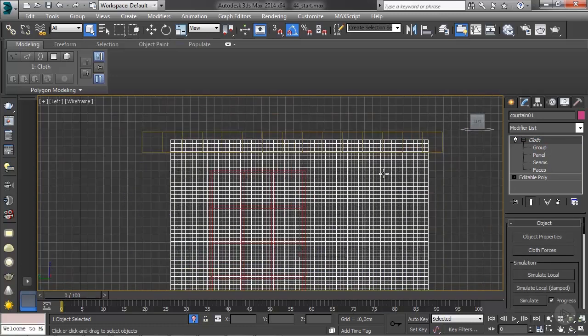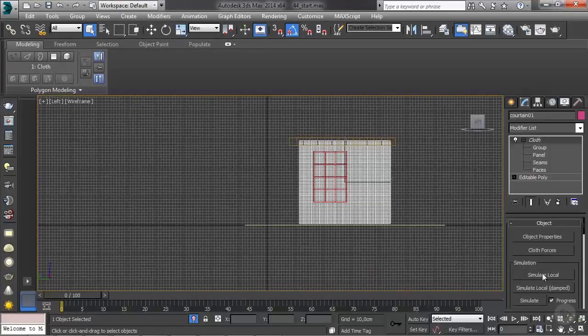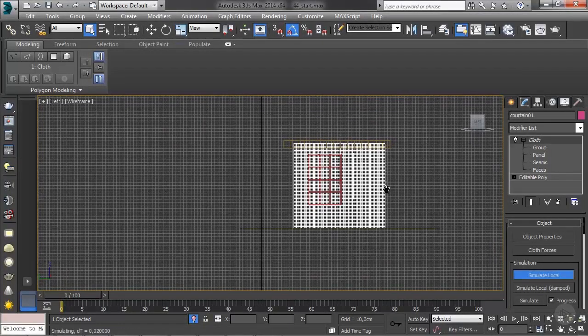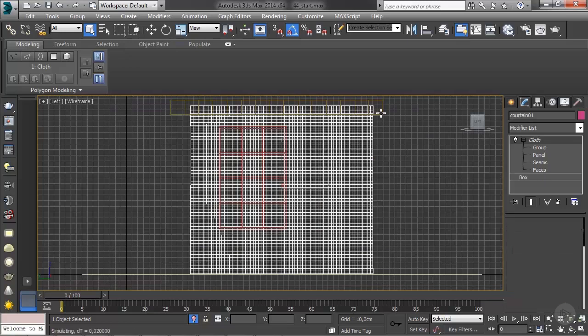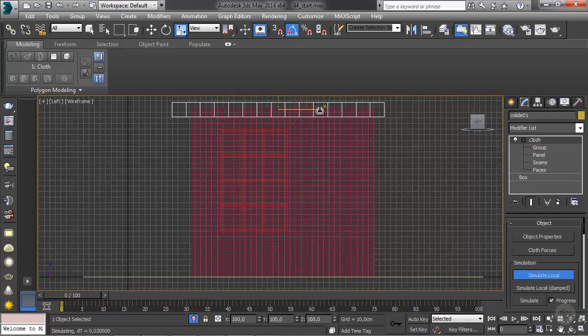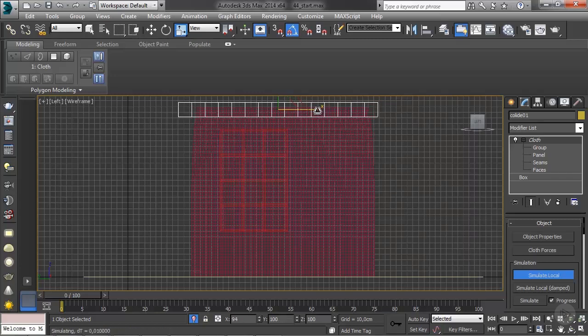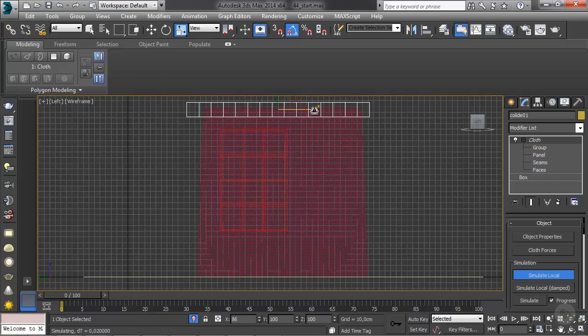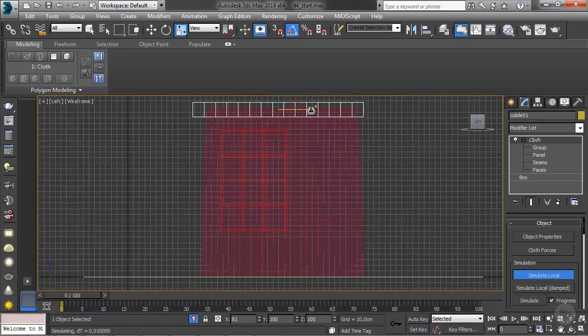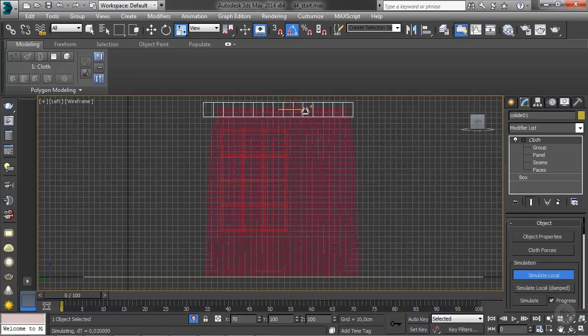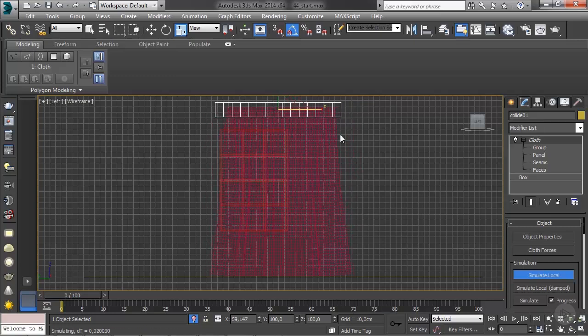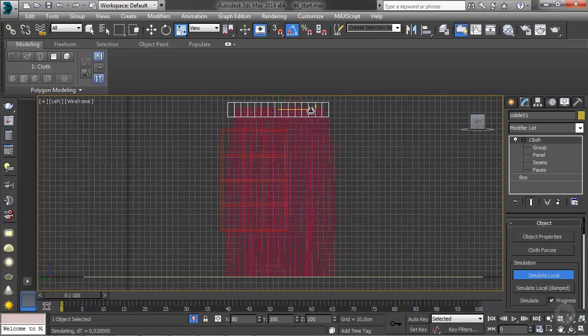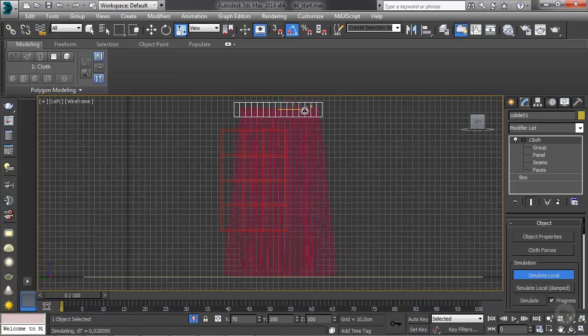Then it's just a matter of simulate local. Let it settle a bit, and then we grab the box and we start to shrink it down. So very slowly, be patient, because this is a very slow process. Just be patient, very slowly let it settle for a bit before you continue. I'm just shrinking the box and it's draping the curtain.